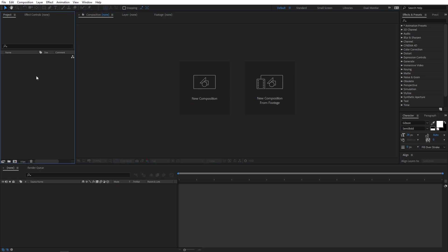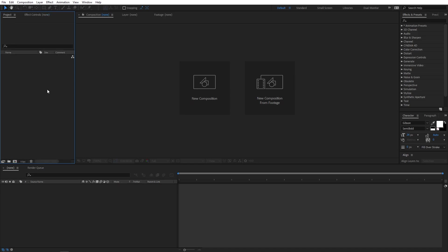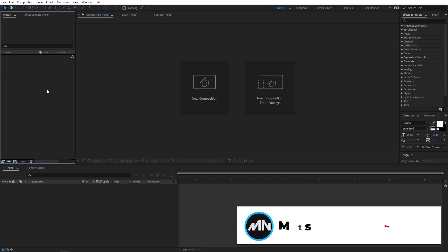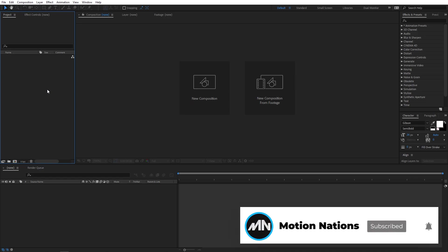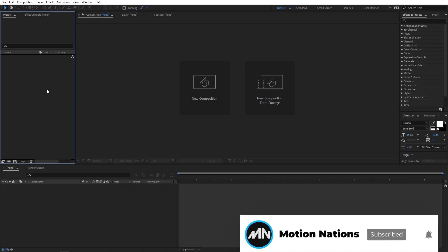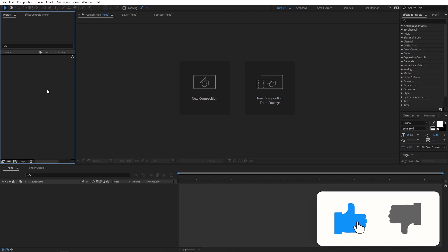Now if you come over here, you can see we have the project panel. This is the panel where you will be importing all of your footages like images, videos, audio files, and illustrations. Also you can see we have a different panel inside this area — it is the effects and controls. Once we start applying effects on a layer, all the effects that will be applied will come under this panel.